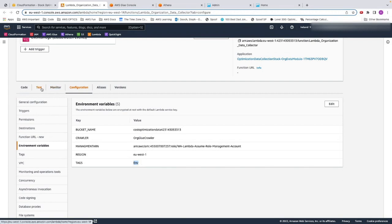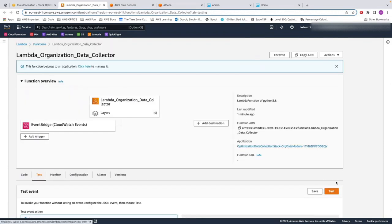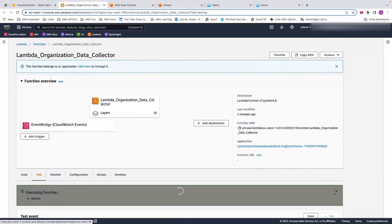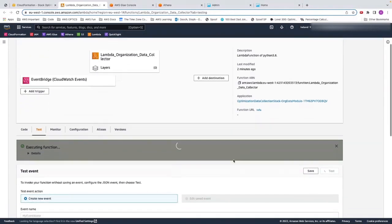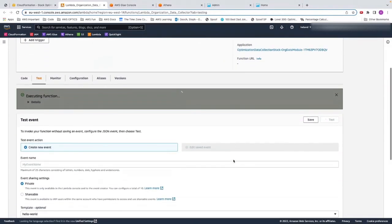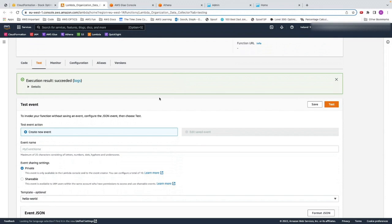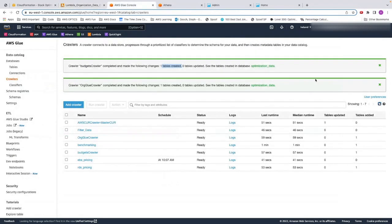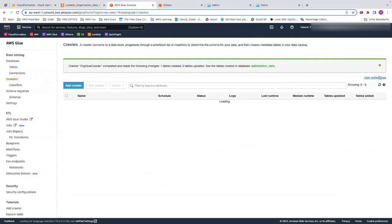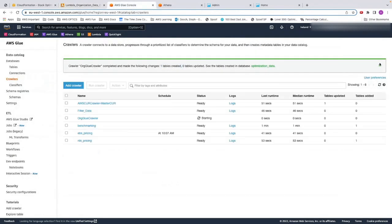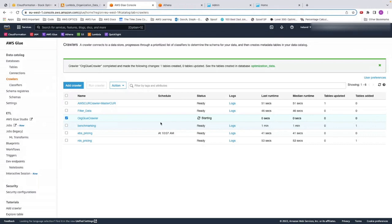We want to test it, so we go on to test, click on test, and then this will go off and get all of the organization data printed down there. Once that's done, that will be put into S3, and if we go into Glue, we will see that this has started. So this is now collecting all the data to put into Athena, so feel free to pause while we let this finish running.